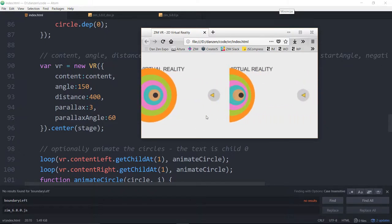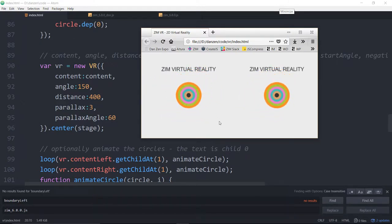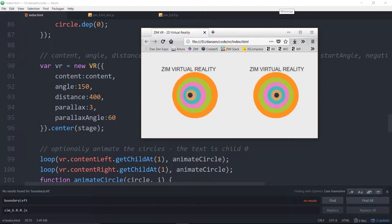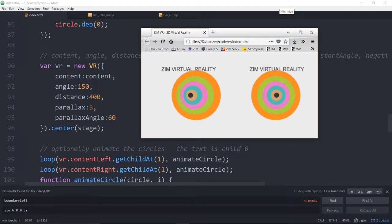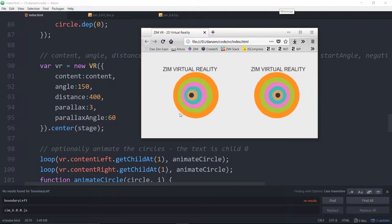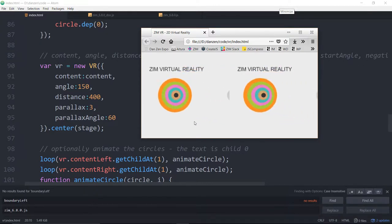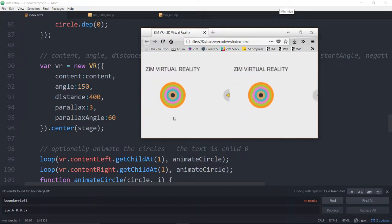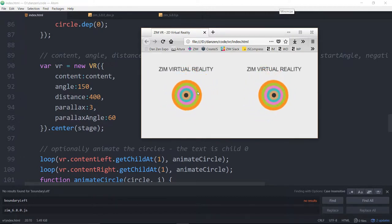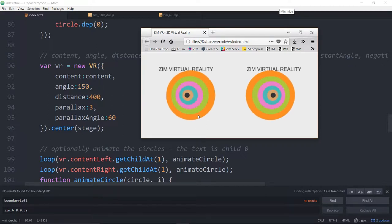You also specify a distance — the pixel distance between the two markers, set at 400 pixels here. If you've got a lot of content, adjust accordingly; you can put content all the way around the head. The parallax effect is a percentage of the depth that it will move based on distance — over 60 degrees. Parallax primarily happens as you move side to side, and you don't want it to parallax forever as you spin.